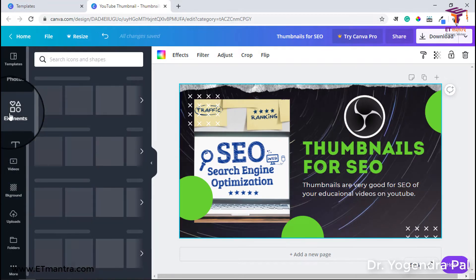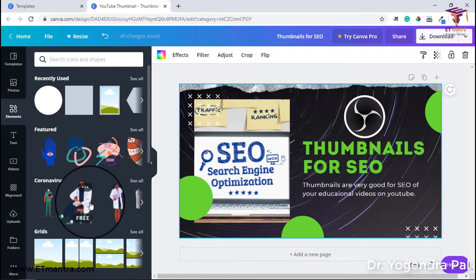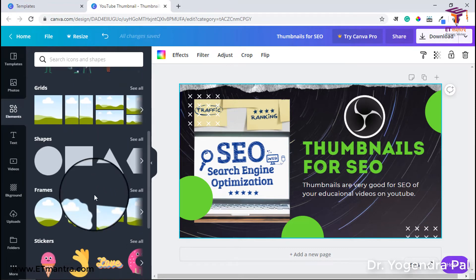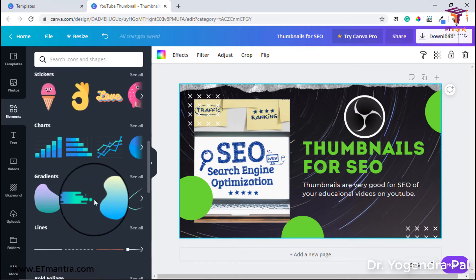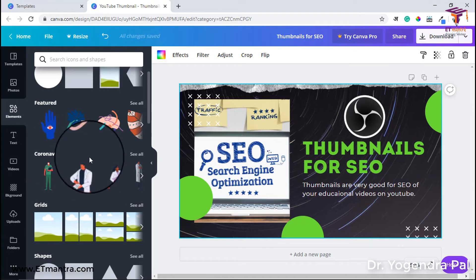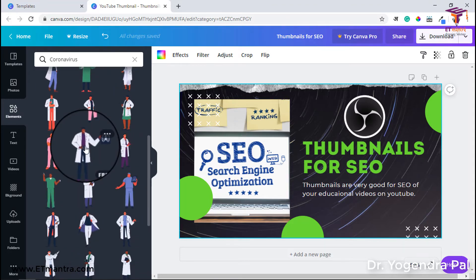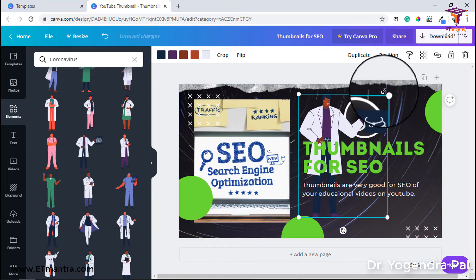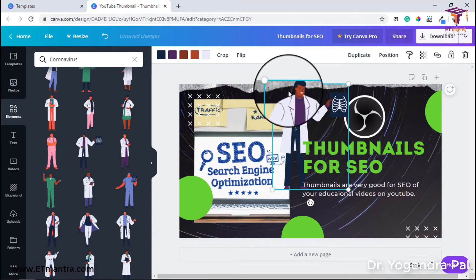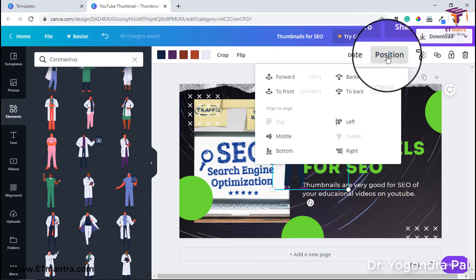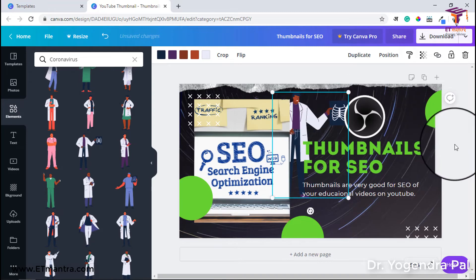Now let's look at the elements. Elements include boxes, icons, grids, shapes, frames, stickers, and charts that you can use on your thumbnail. For example, right now coronavirus is spreading, and if I want to use something from the coronavirus category, there are icons given here. I will resize it and place it somewhere. If I want to change its position, I will click here and send it to the back so it will be in the background — isn't it easy?